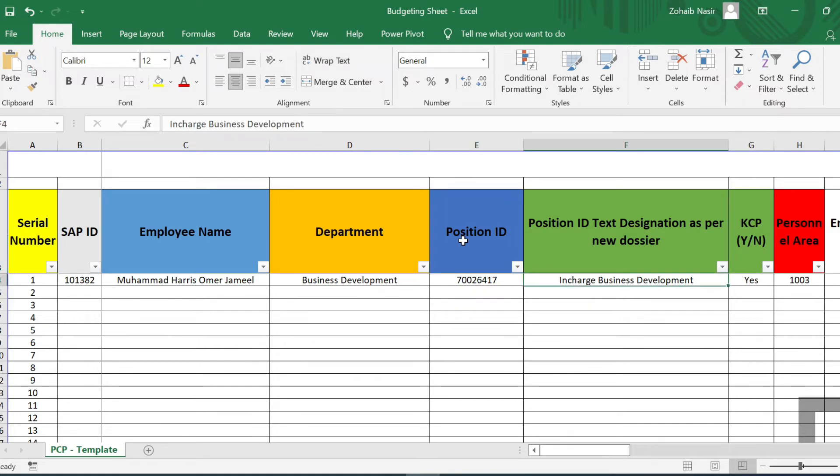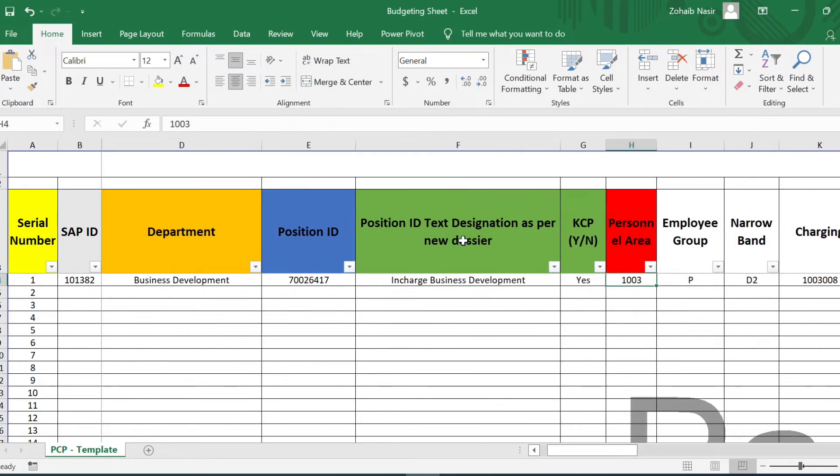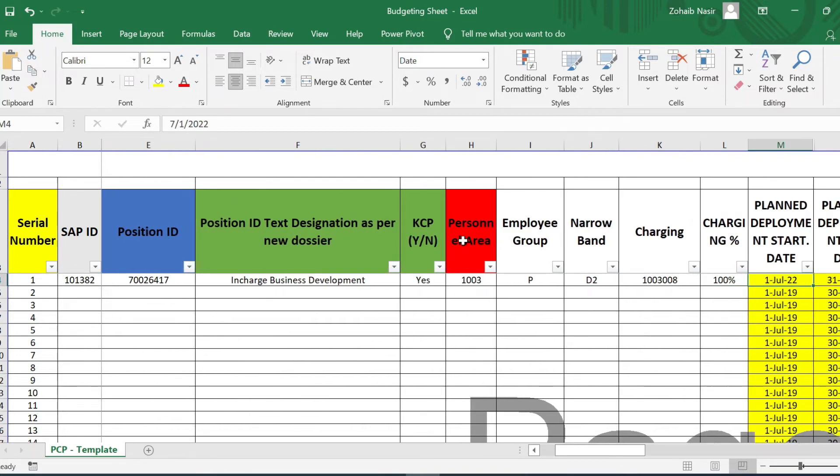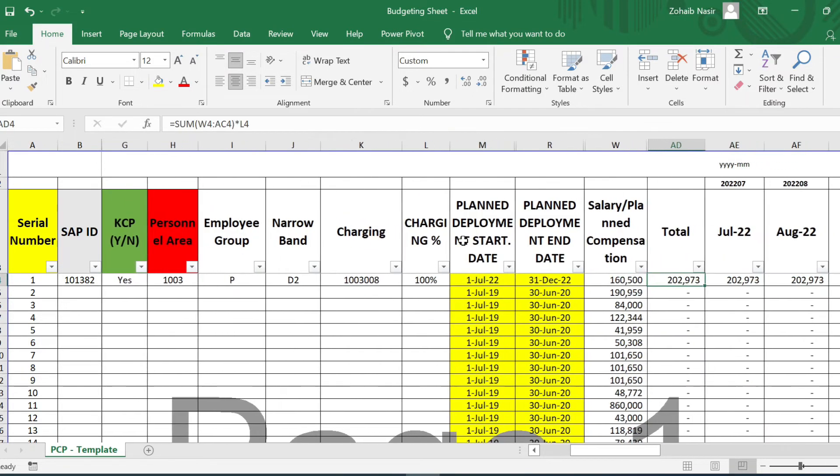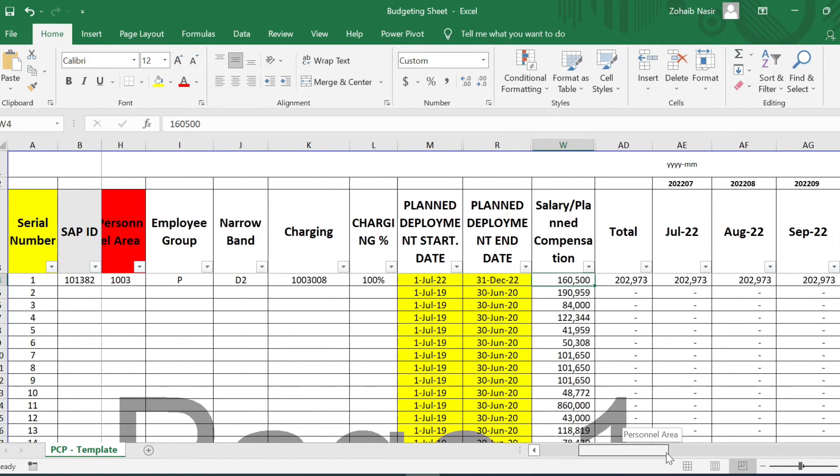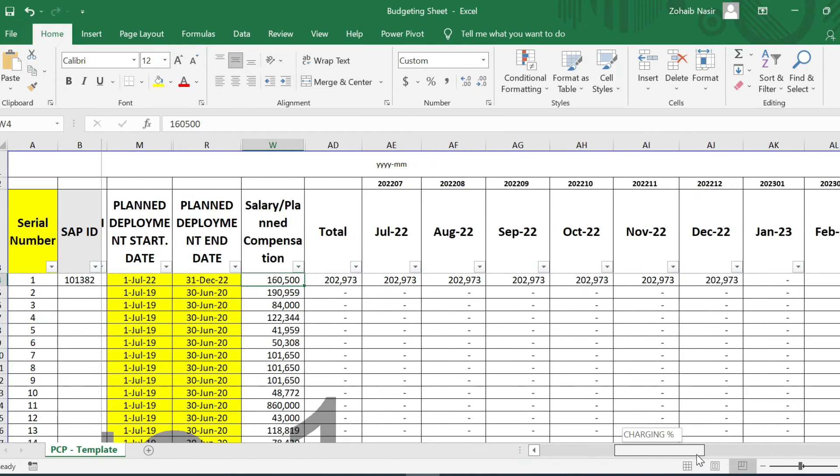These are some SAP related information. What is the employee group? Is he permanent or contract? What is this band, the narrow band? Since Mercer is implemented, then there are charging details. So this is how actually this sheet is fully automated, and this part is very important as I told you about the dates.